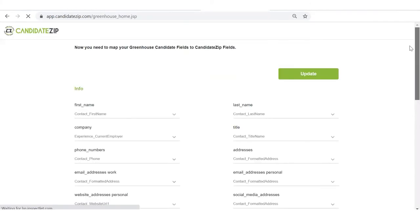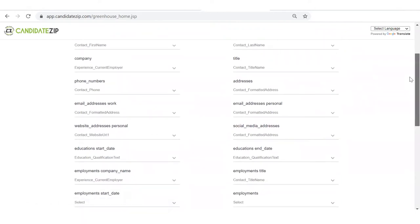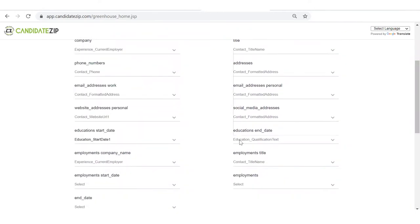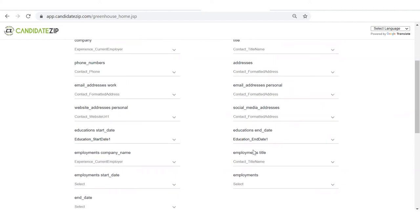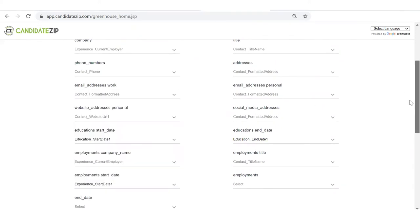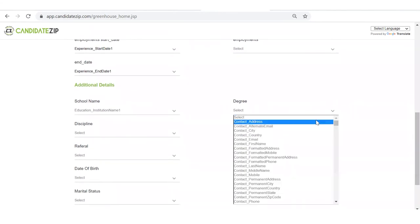Now, you have to map your Greenhouse Candidate's fields to Candidate Zip fields. We have mapped some of the fields for you. You can edit it according to your requirements.